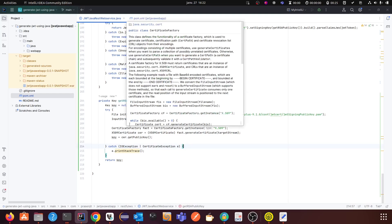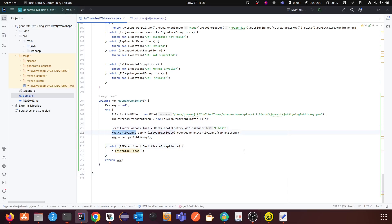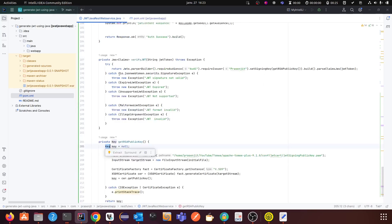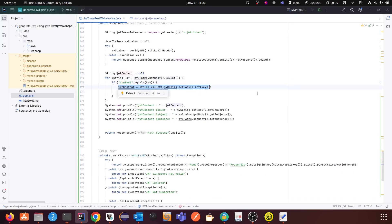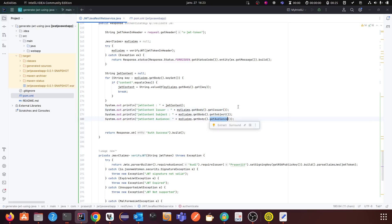Then you have to use the CertificateFactory provided by the java.security package, and then you can create the public key and return the key class. You pass this key class to the JJWT libraries and it will validate using your public key. After validating, if you use parseClaims you will have a collection of claims. There is a content key from where you will get the content, and from getBody() you will get the issuer, subject, and audience — all of which you can use for many purposes depending on your project.